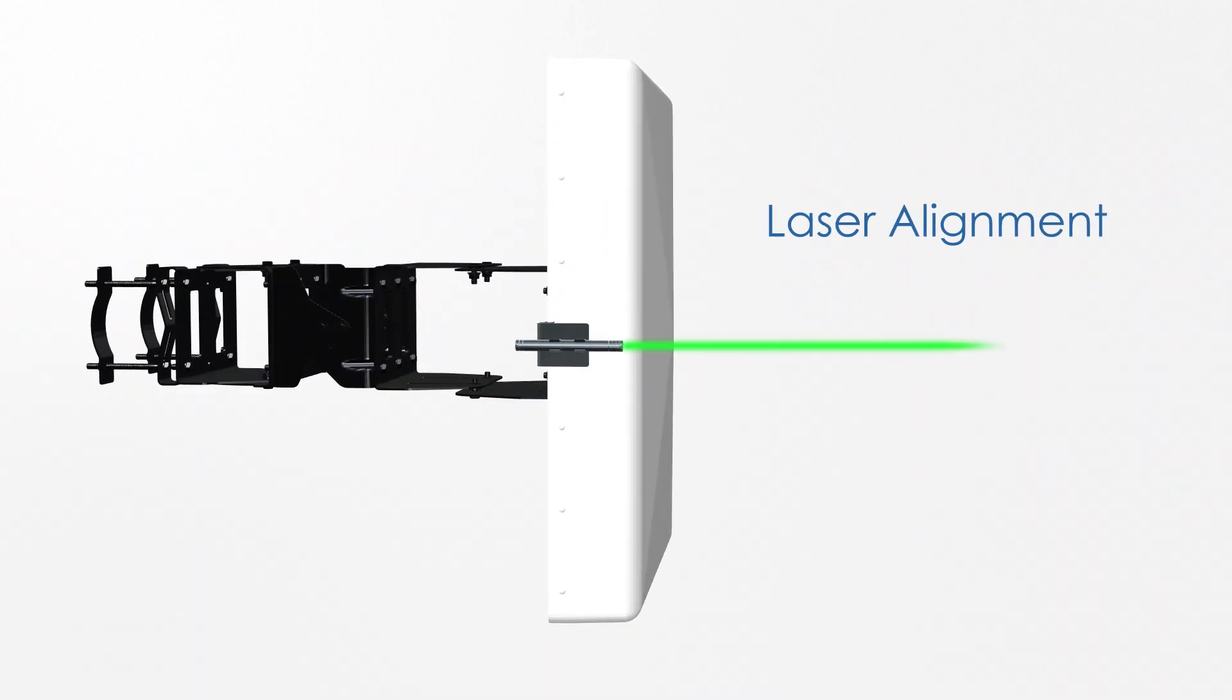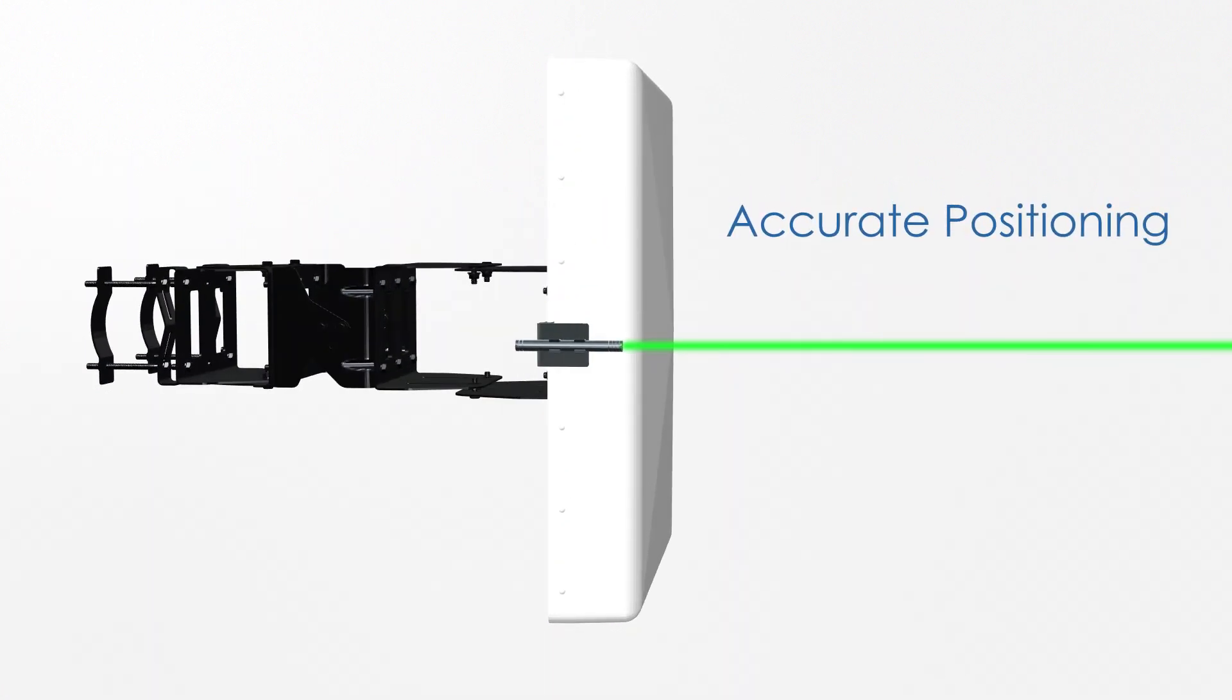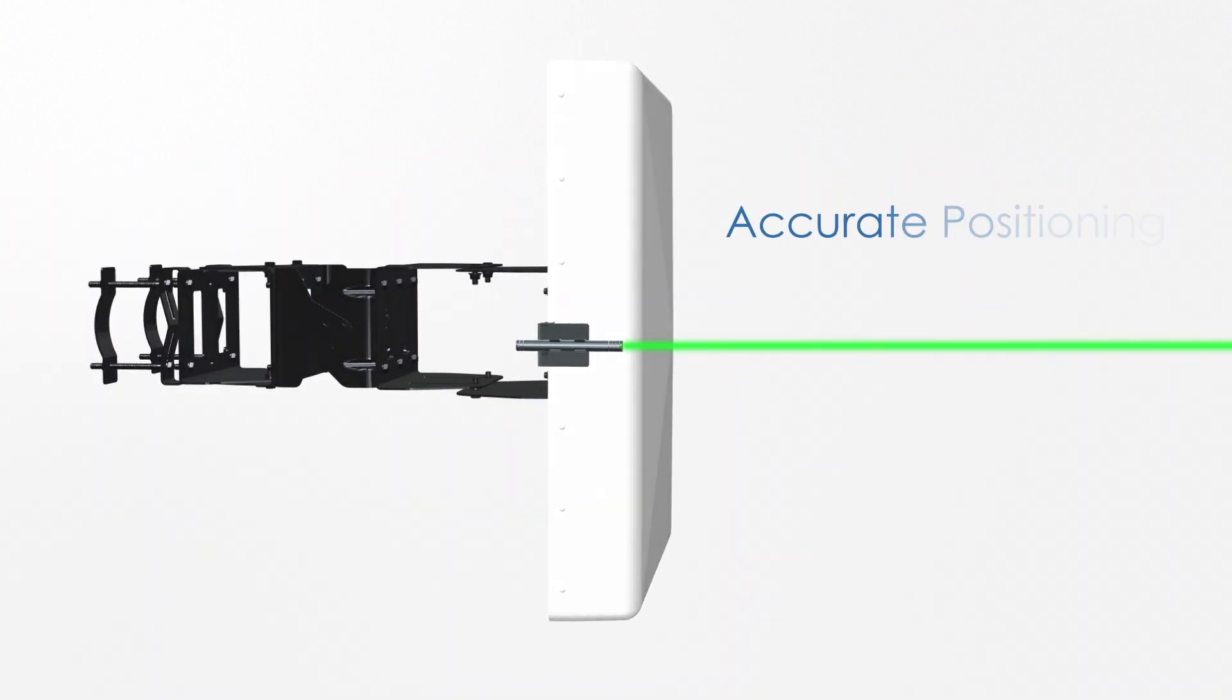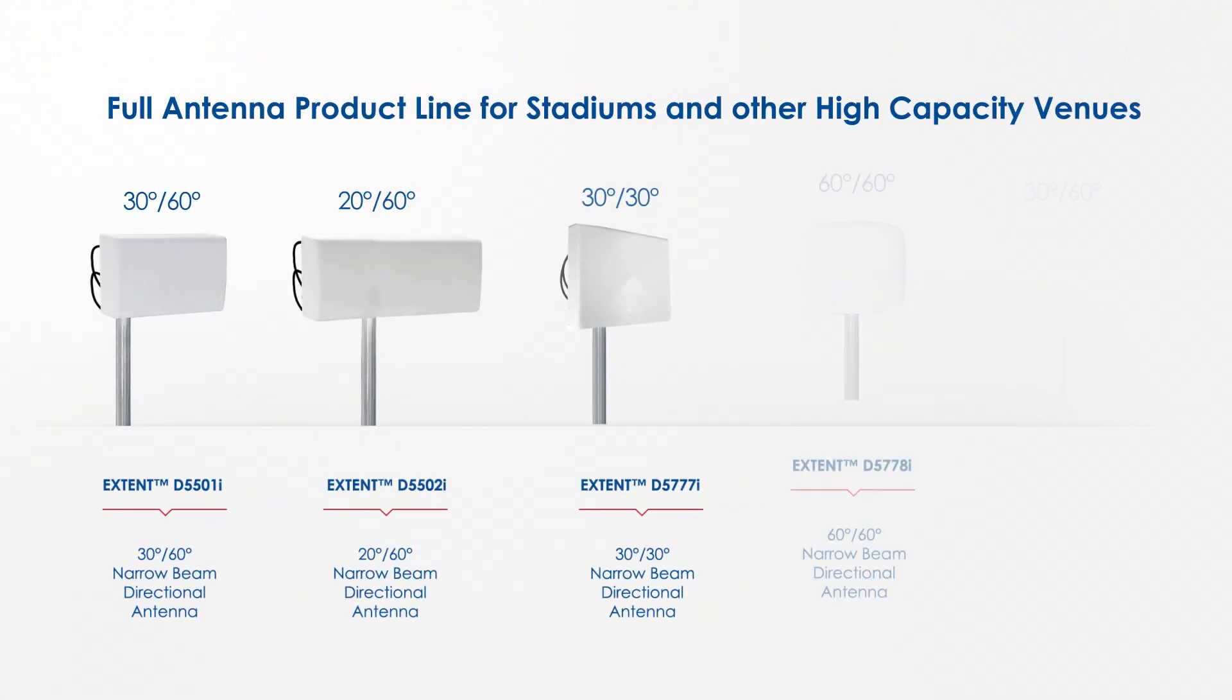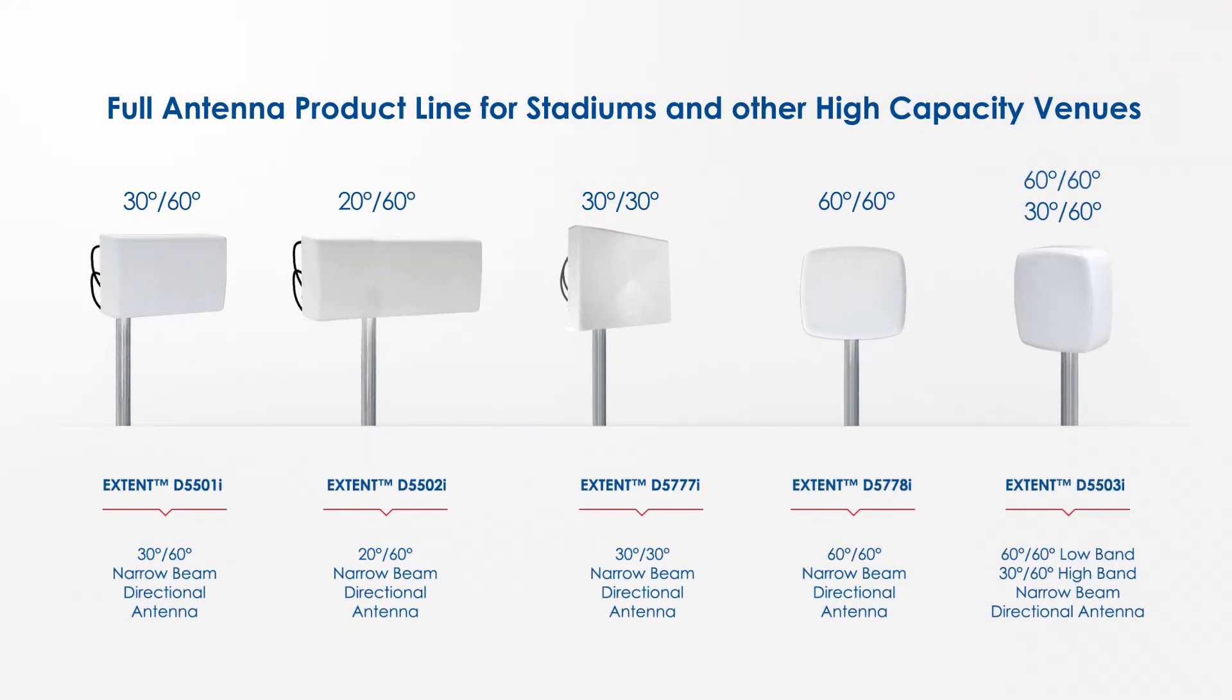The Extent uses a laser alignment tool to mount the antenna in the best and easiest way. GALtronics, your partner providing a full antenna product line for stadiums and other high-capacity venues worldwide.